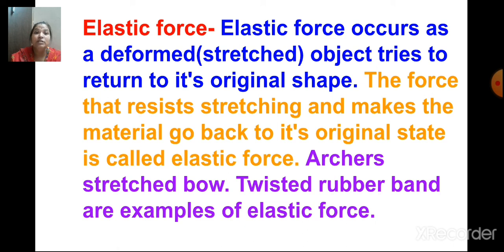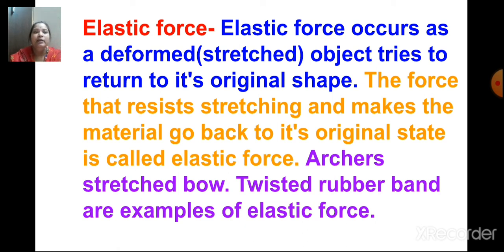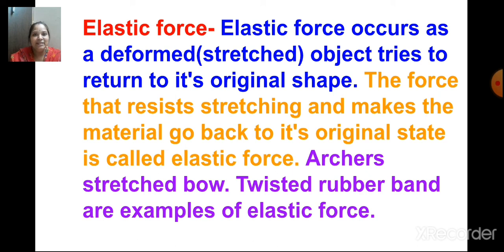The force that resists stretching and makes the material go back to its original state is called elastic force. An archer's stretched bow and a twisted rubber band are examples of elastic force. Today we discussed about various types of forces in detail. I hope you enjoyed this session.